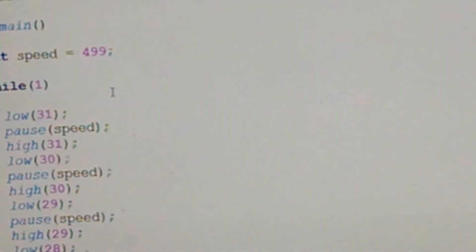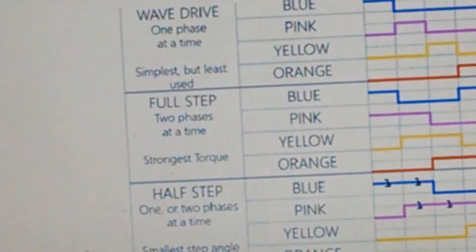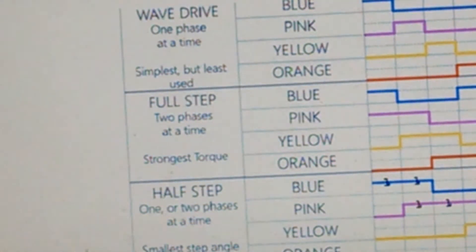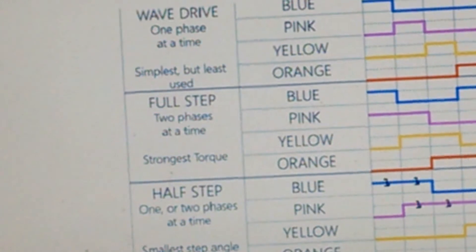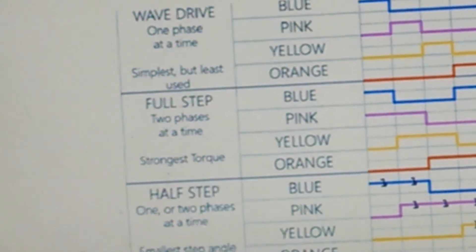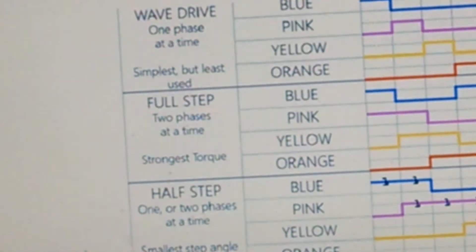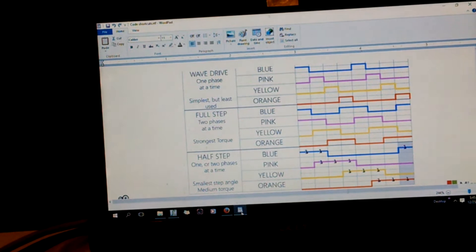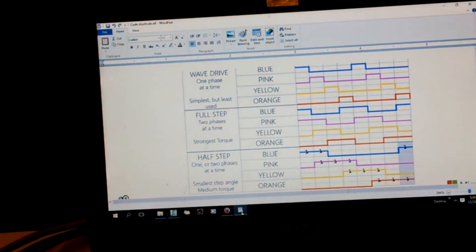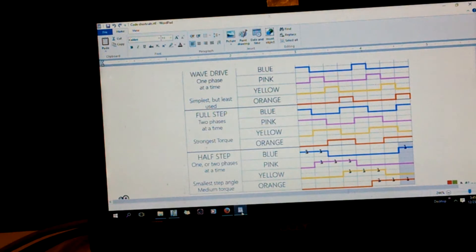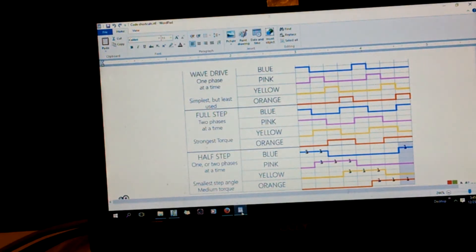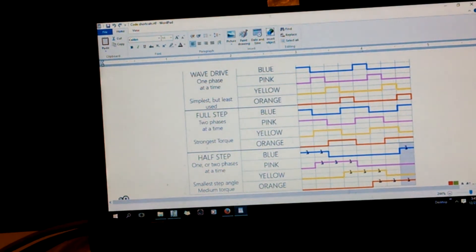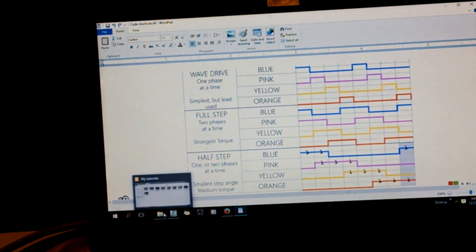Let's go, next configuration will be, we have a chart here, I got this from Brett Staten, YouTube. He's got a pretty good explanation of this stuff. But here's the chart, so we're doing the one on the top, wave driver. Now we're going to go to full step, which is two phases at a time and has the strongest torque. Let's do that, full step.